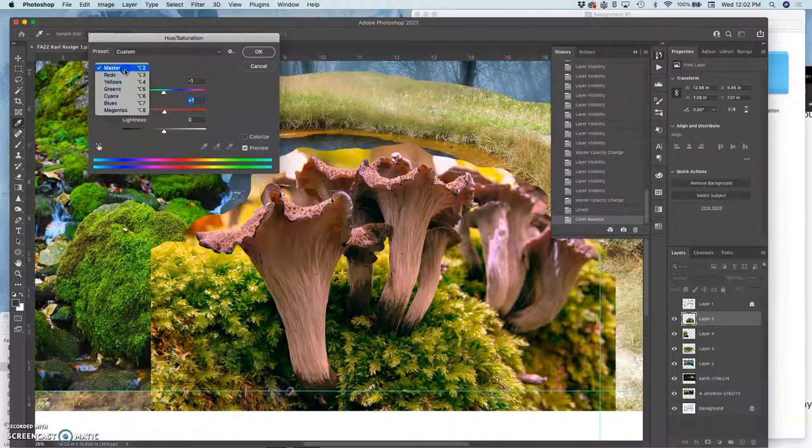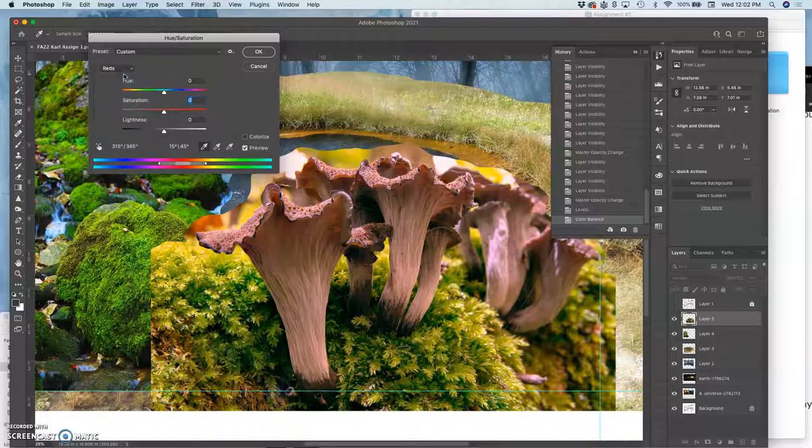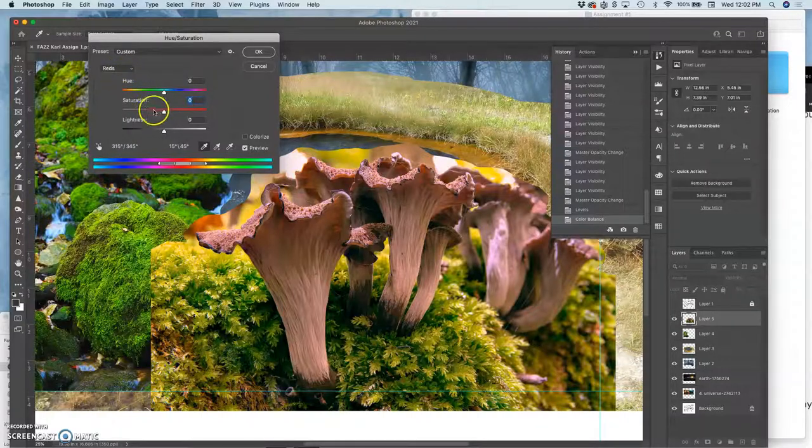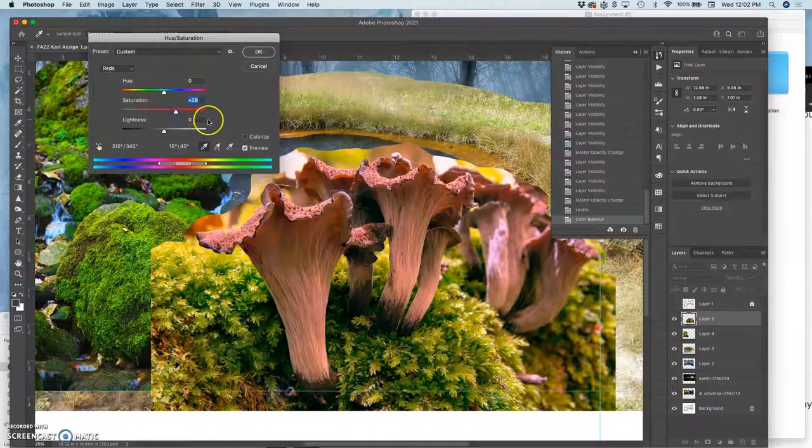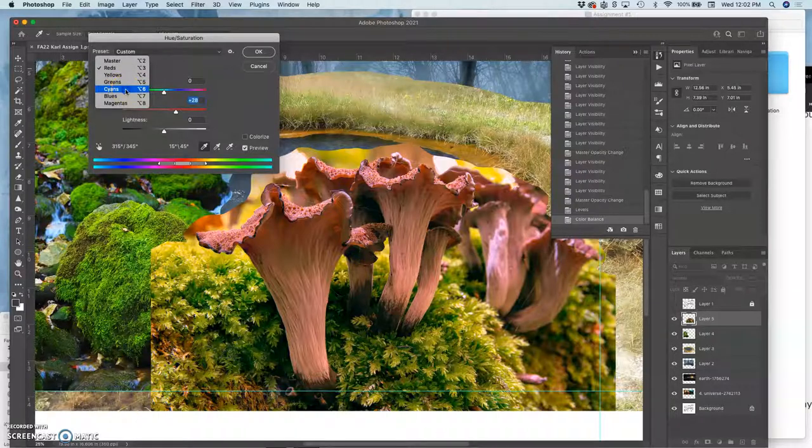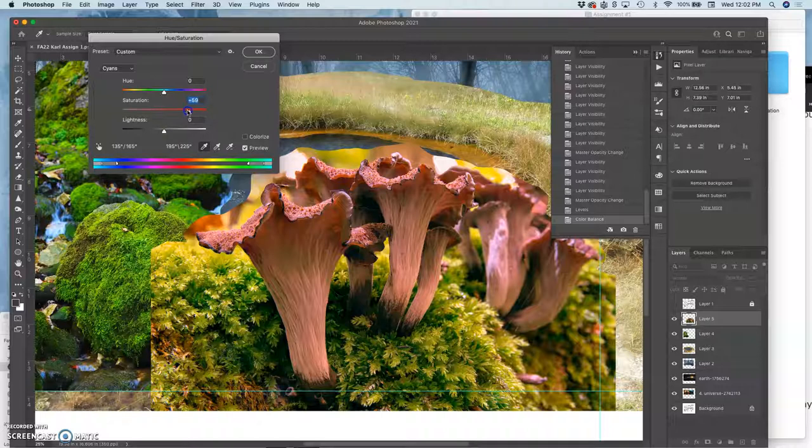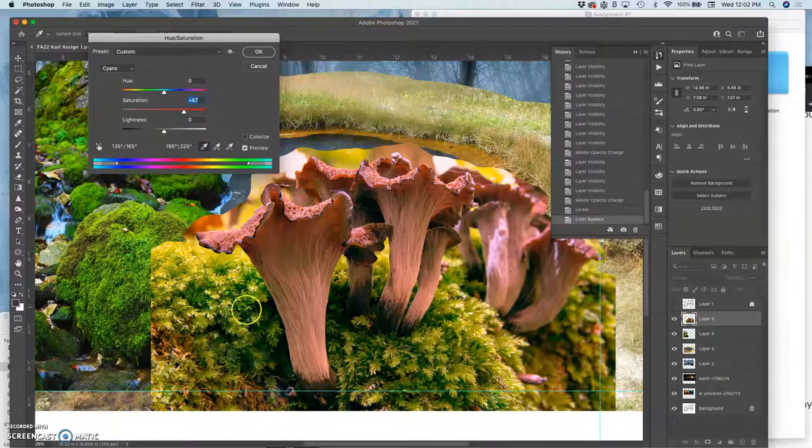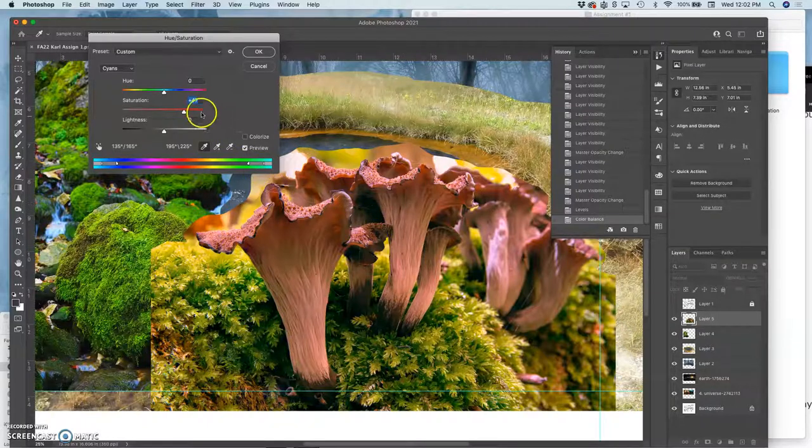So where it says master here, I can say I only want to affect the reds. So this is really targeted. So now I can just up the saturation of the reds in the image. And I can actually take the cyans and I can up the saturation of those as well. And now you see how I have the strong green still while still having the strong mushroom.